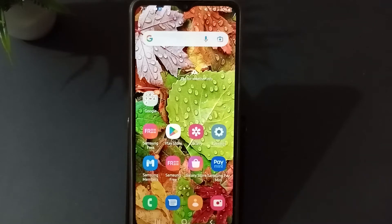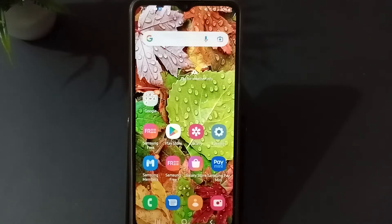Hello friends, welcome back to this channel. In this video I'm going to teach you how to change the language in a Samsung phone. Before I start the video, please don't forget to like the video, share it, and subscribe to the channel.